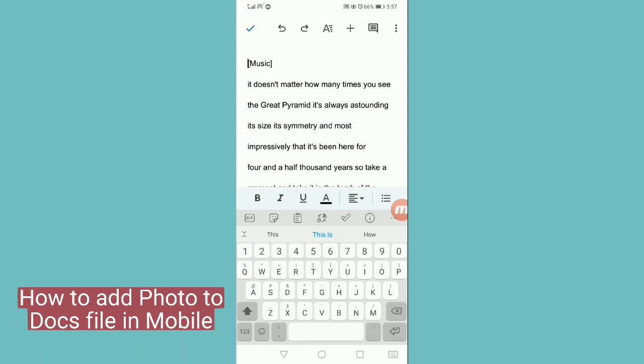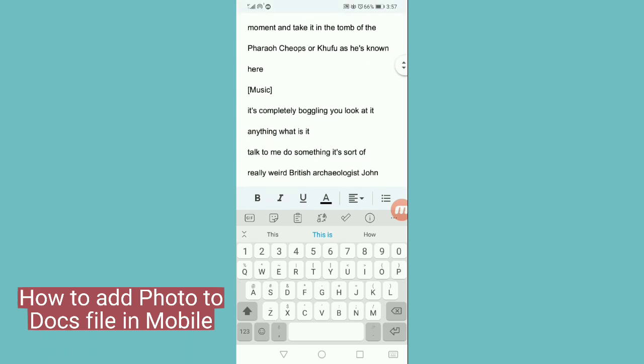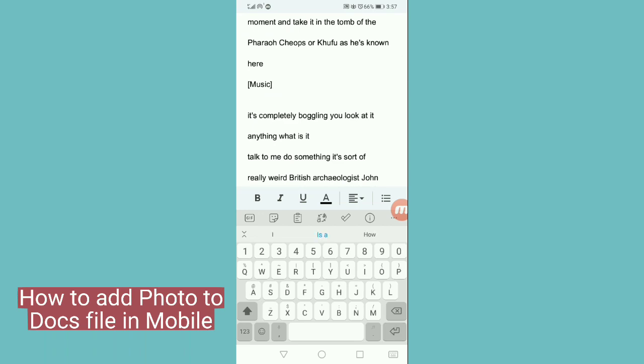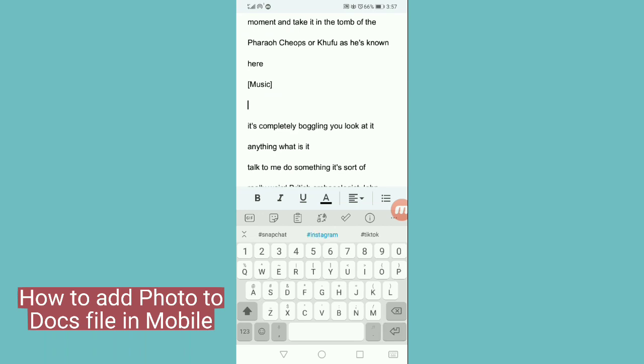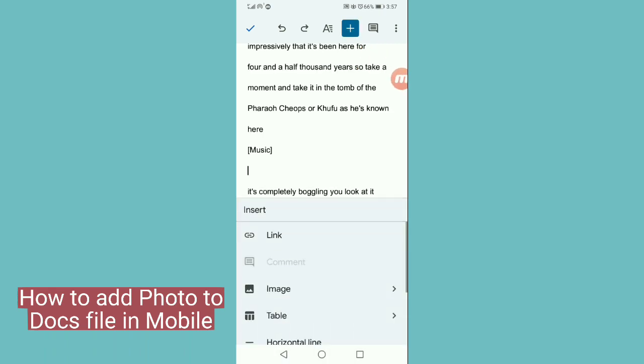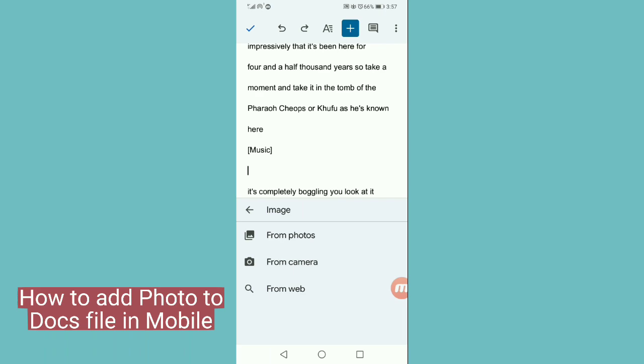Now I am choosing the place in the document where I want to insert the image. Let's suppose I want to add the image here. After that, tap on the plus icon, and then tap on the image option.